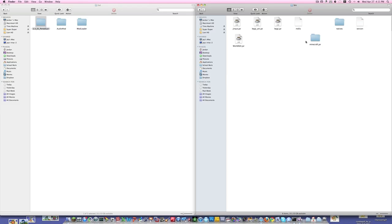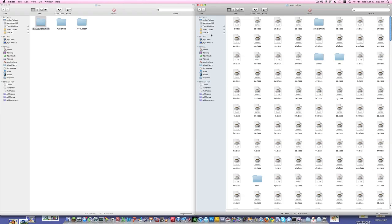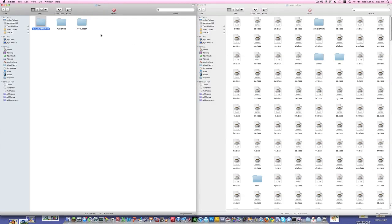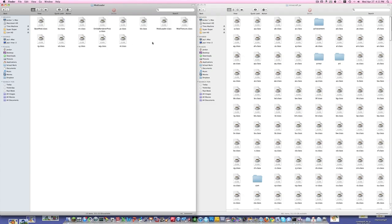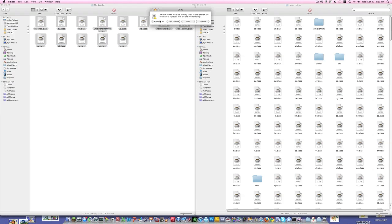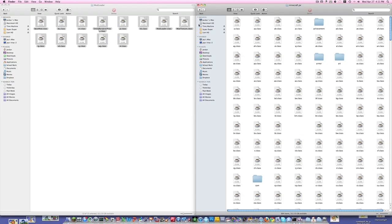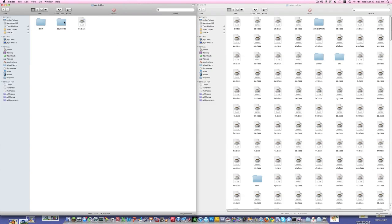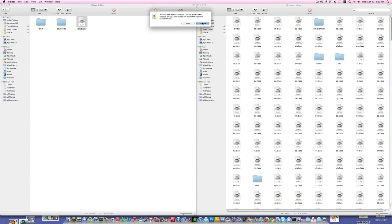Okay, very good. You open up the Minecraft.jar that you just created, you go to the ModLoader folder, and you highlight everything, copy, and paste everything into this folder. Now all you have to do is install ModLoader. So what you're going to do is drag Xe.class in and replace.